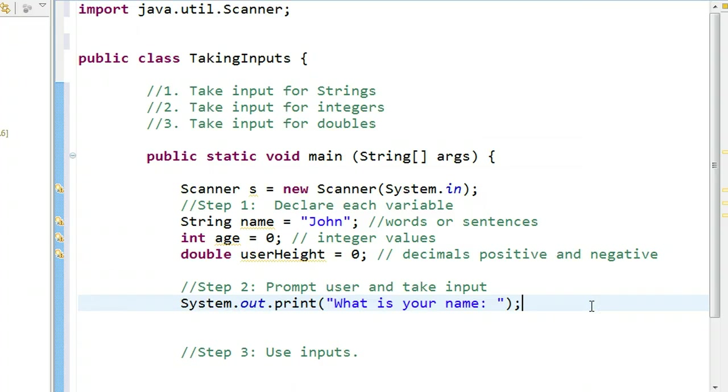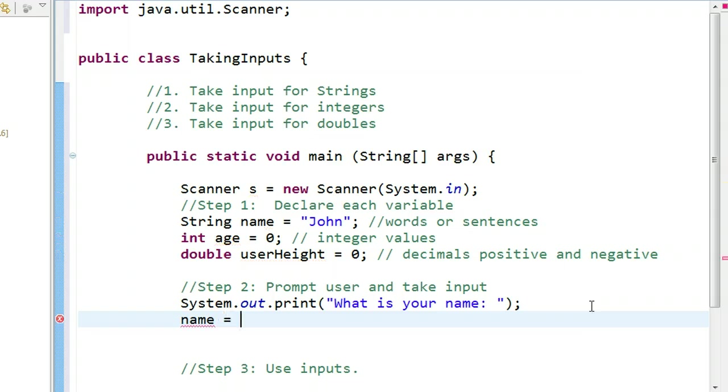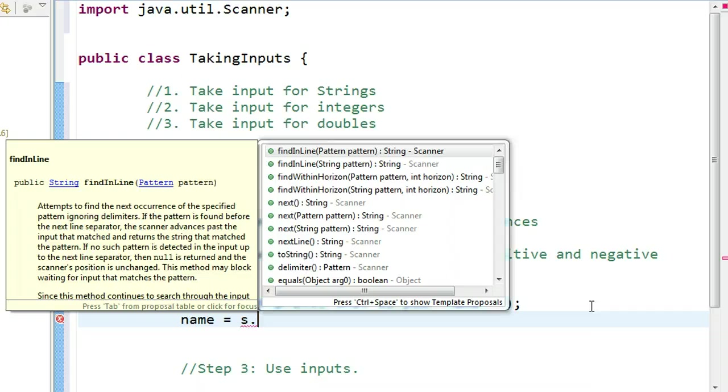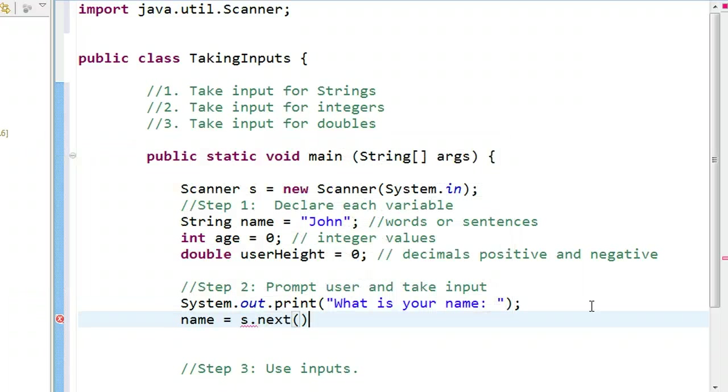Whenever you want to take an input, you're going to use that variable S as follows. What I'll do here is I'm going to say, I want to store my name. So, I'm going to say the name is equal to. And now, I want to tell the computer to read keyboard strikes and to stop when an enter is pressed. So, I go S dot, and I'll see I'll get a whole bunch of methods I can choose from. And I'll tell you that the method you want is called next.